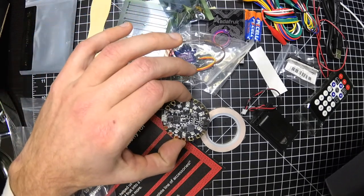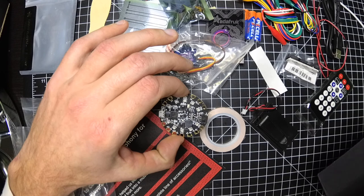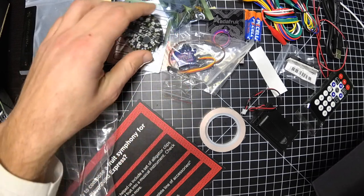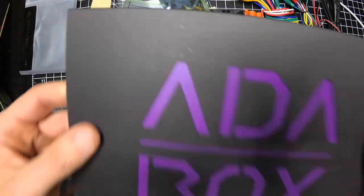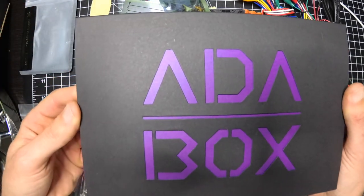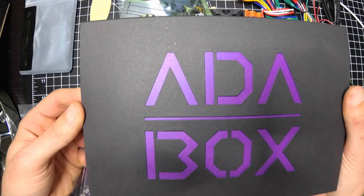I've never tried much with the capacitive touch stuff. So there you go. AdaBox 6, right in time for the holiday.